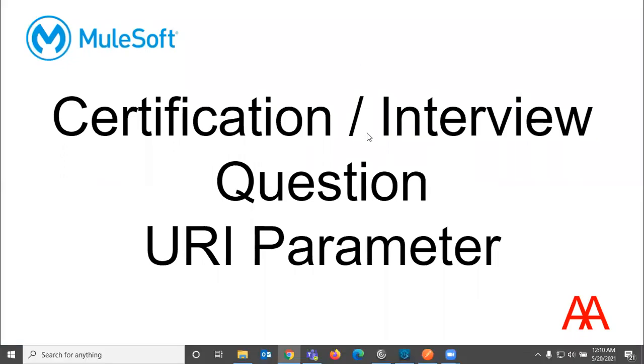Hi everyone, welcome back. So let us quickly look into the MuleSoft URI parameter certification questions. You can also see this question in Mule interviews. So let us jump on to the first question.